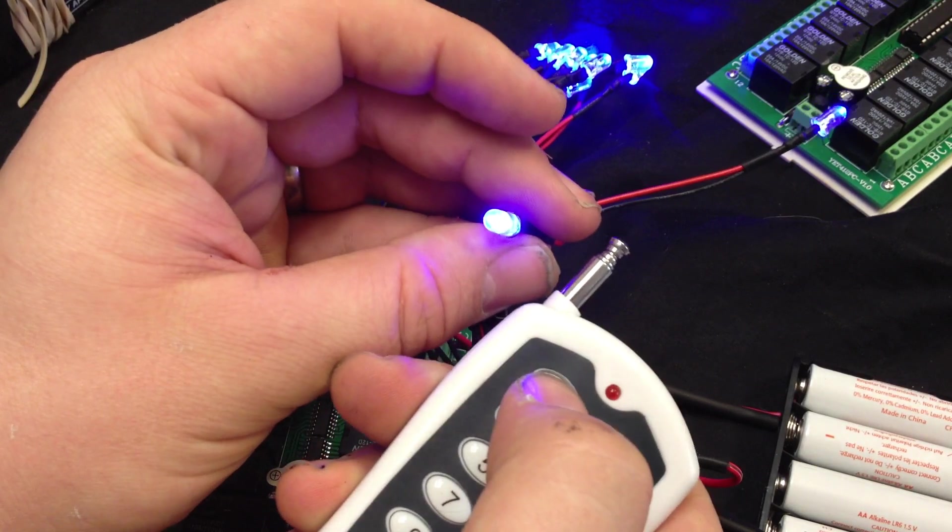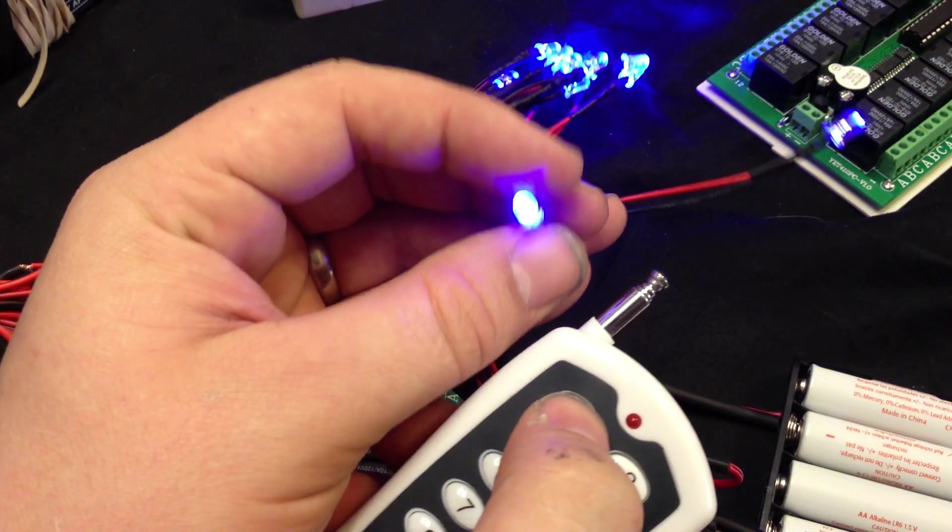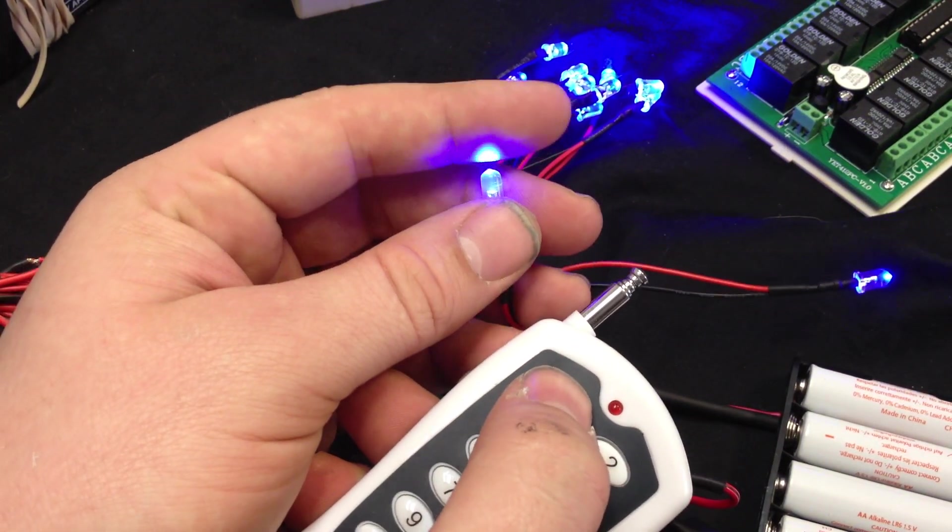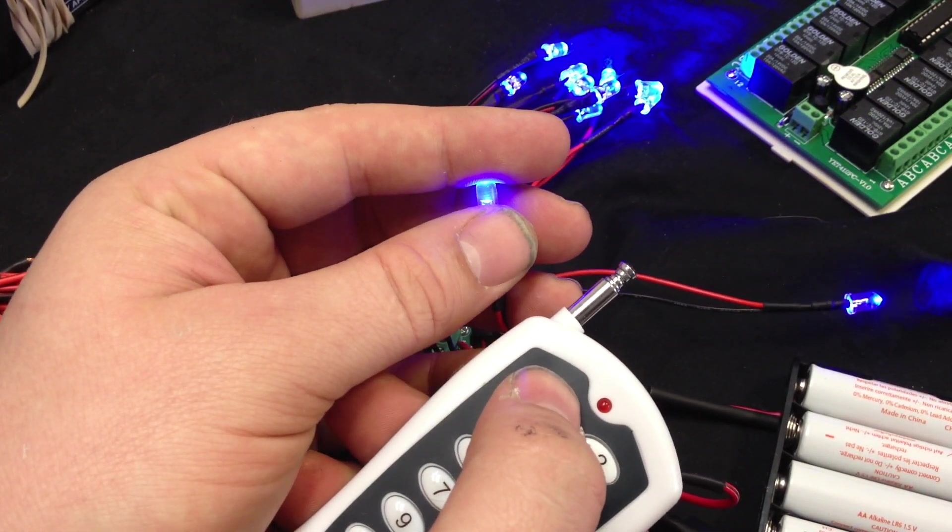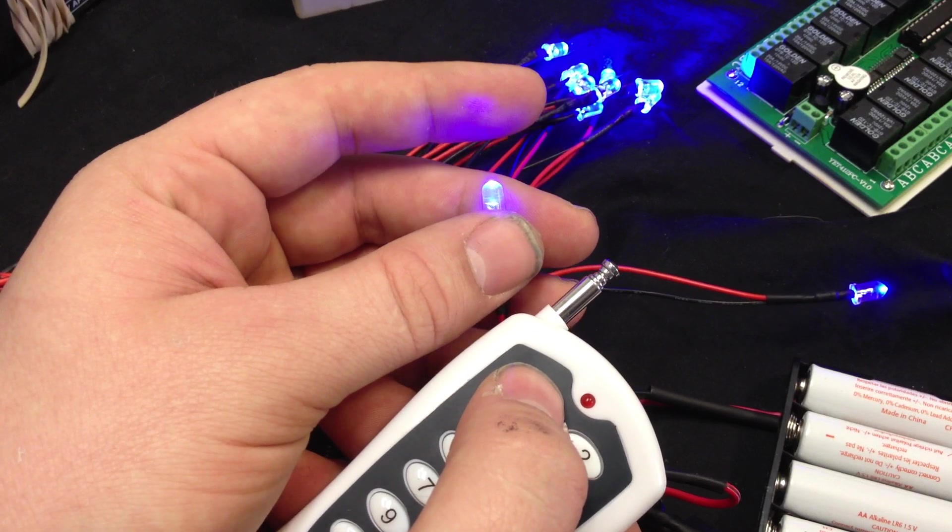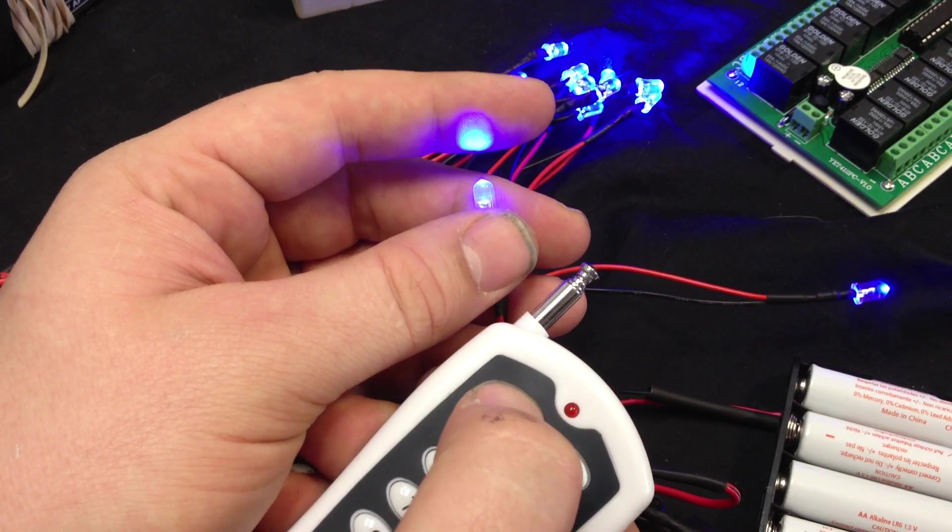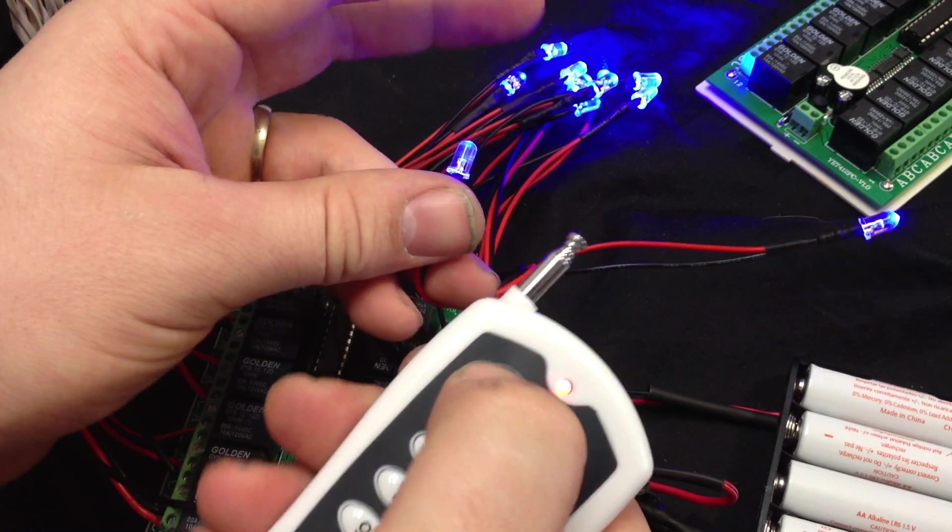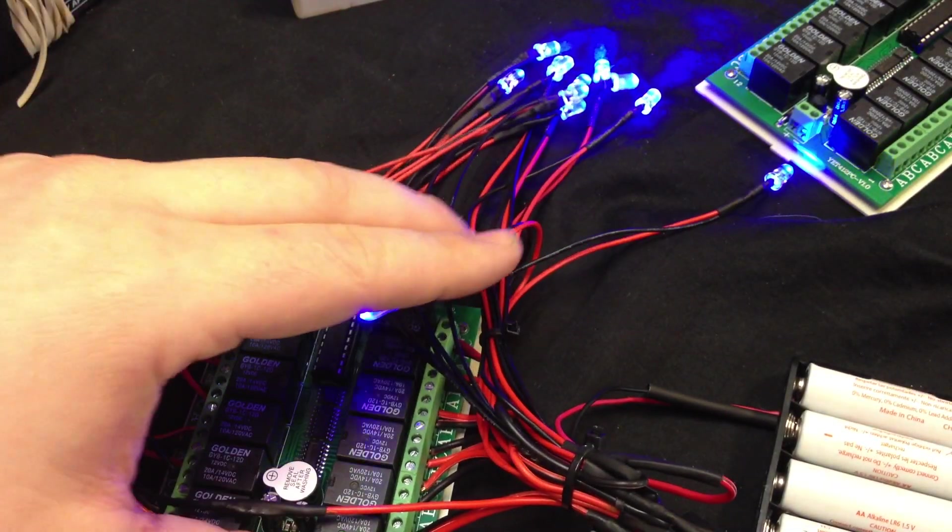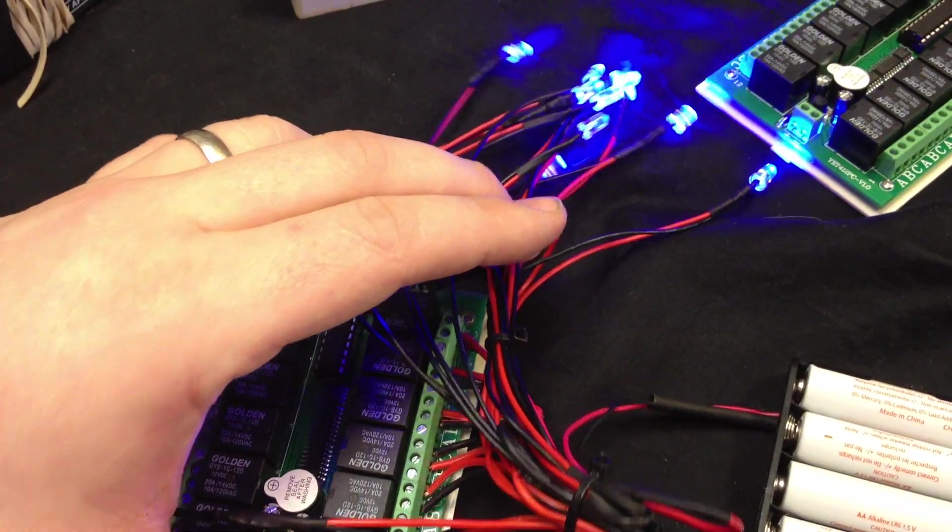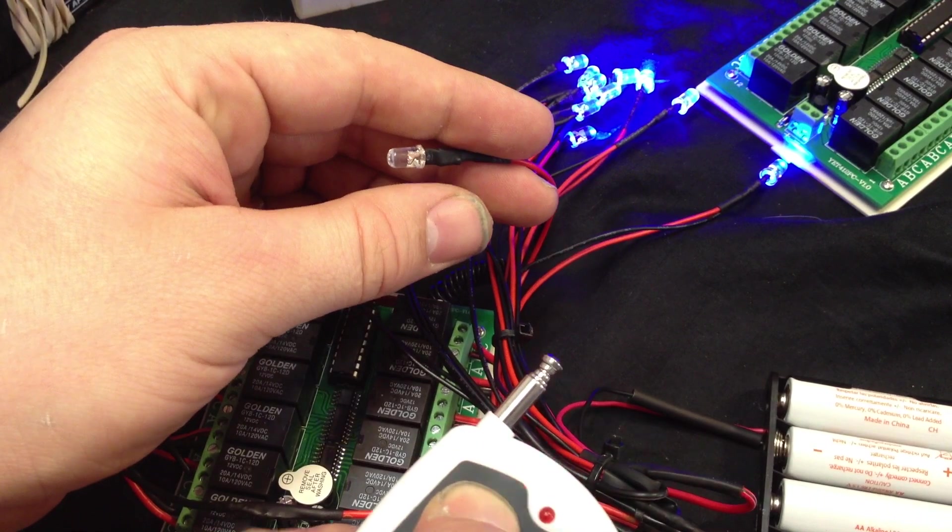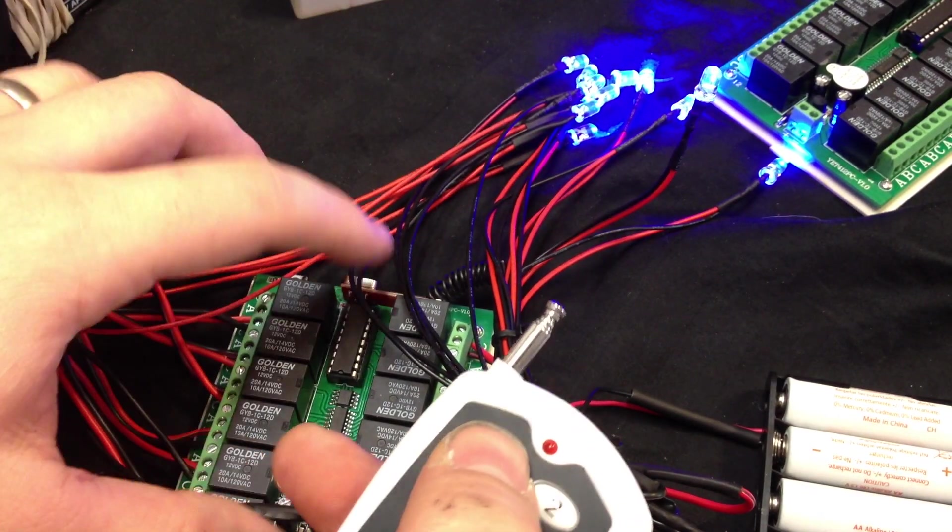This one's turning off when I hit the button, so that would be the momentary normally closed. And that would be wiring it with B and C.